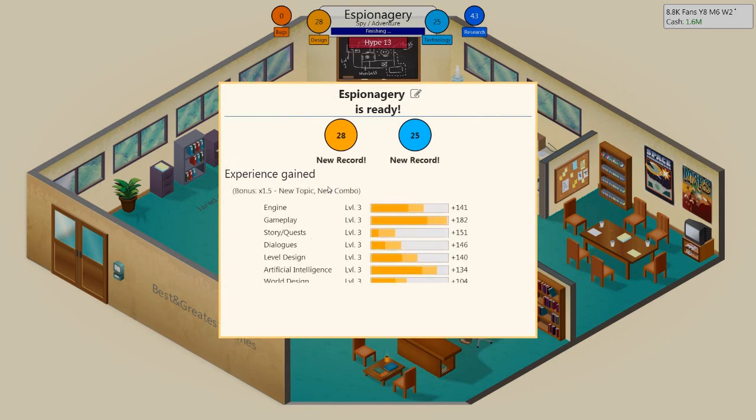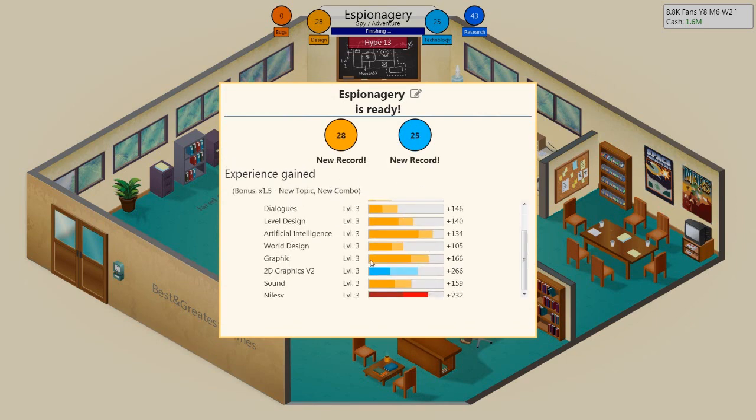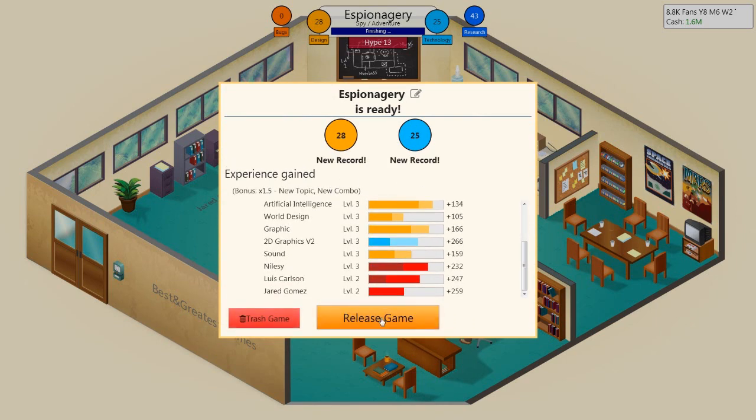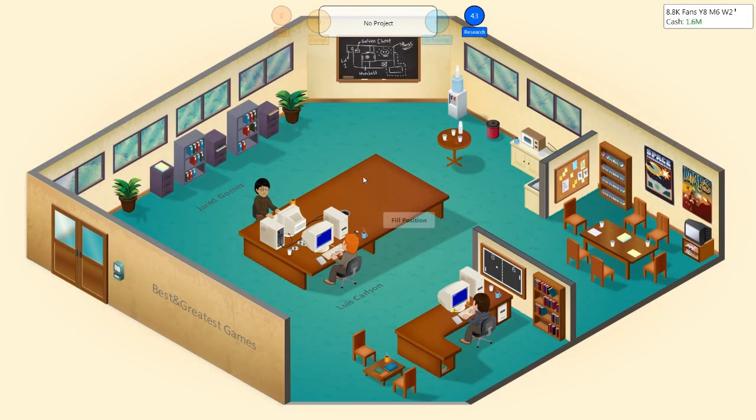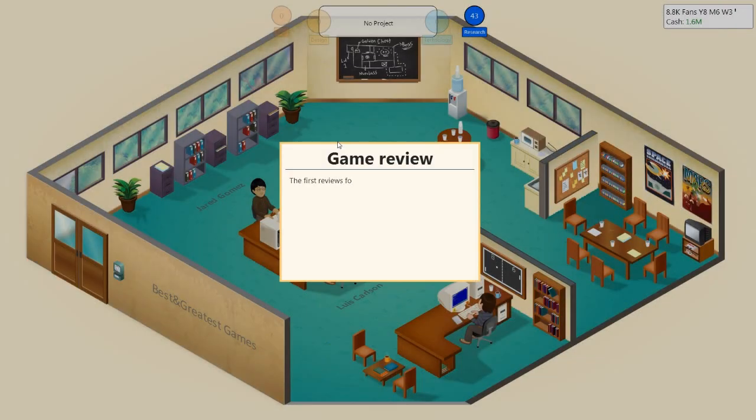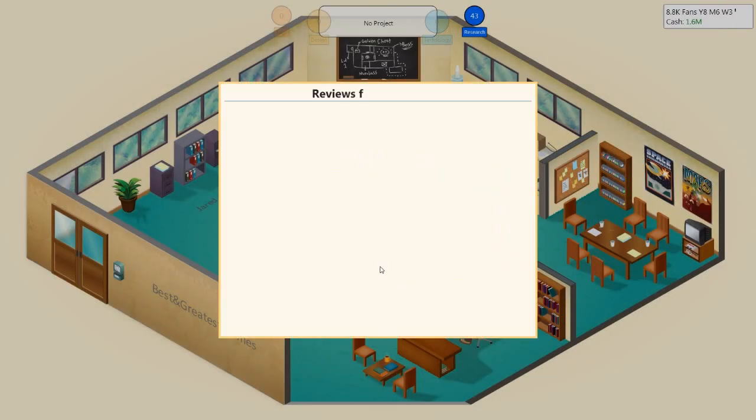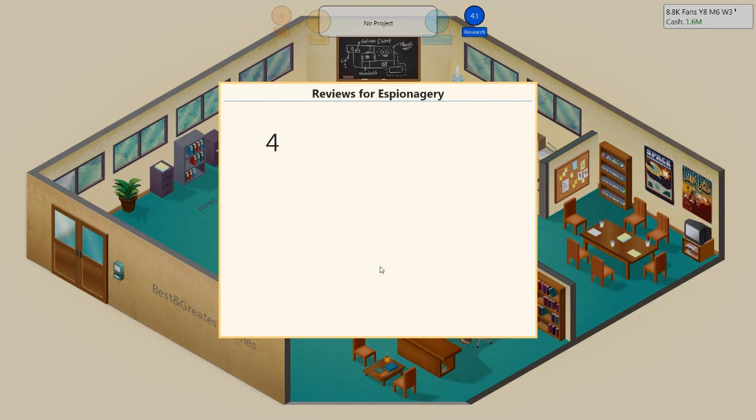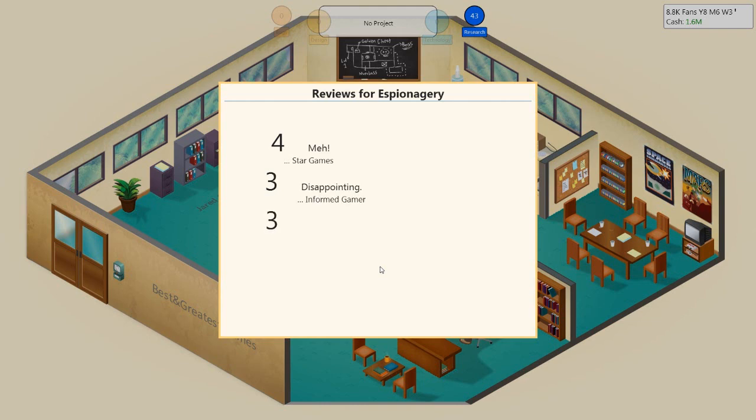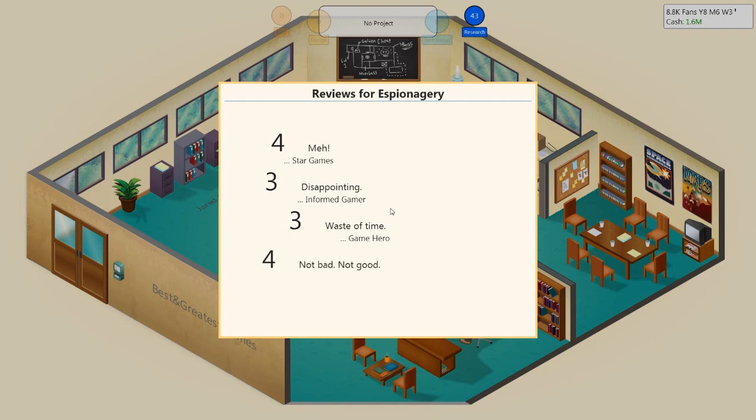We've put a big investment into espionagerie. I've got high hopes. I've got fucking high hopes for this game. Please go out espionagerie. You do well. Please, please. Fresh review. Oh, here we go. Oh no. I don't see any tens. Oh no. Oh God. It's a flop. It's a flop. Come on, please. Waste of time. Game hero, you fucking bastards. It's not that bad. Not bad. Not good.